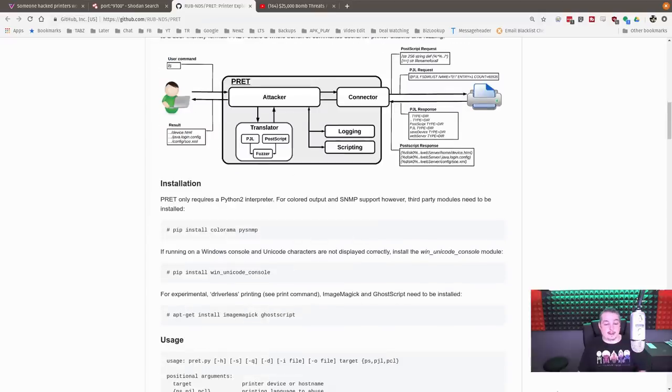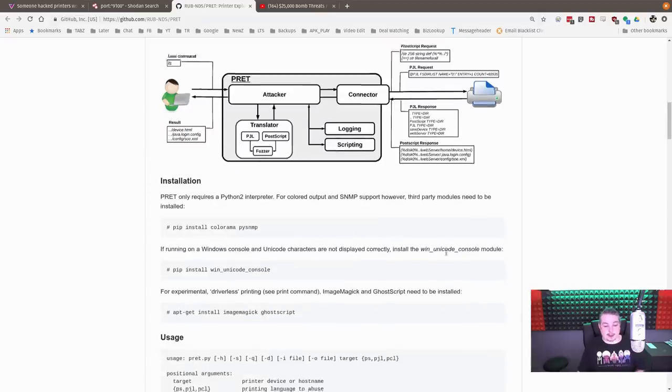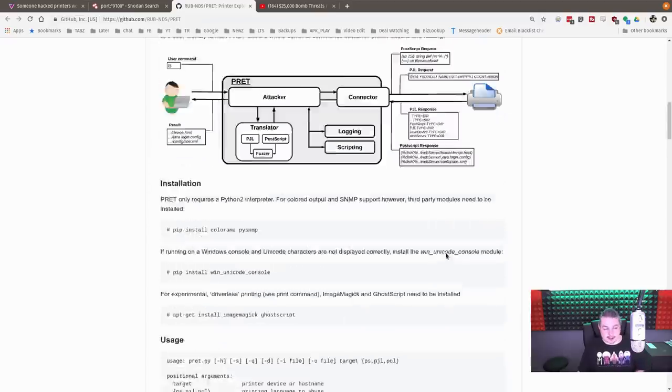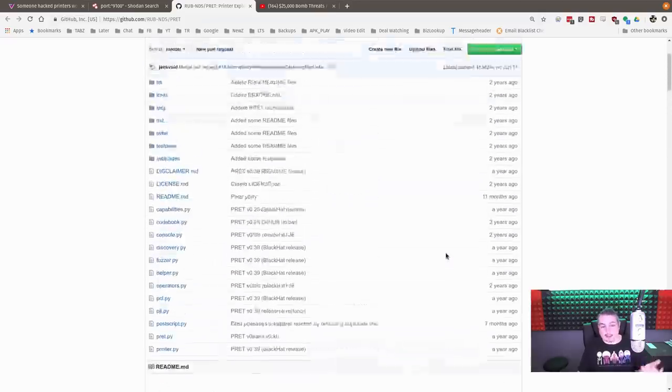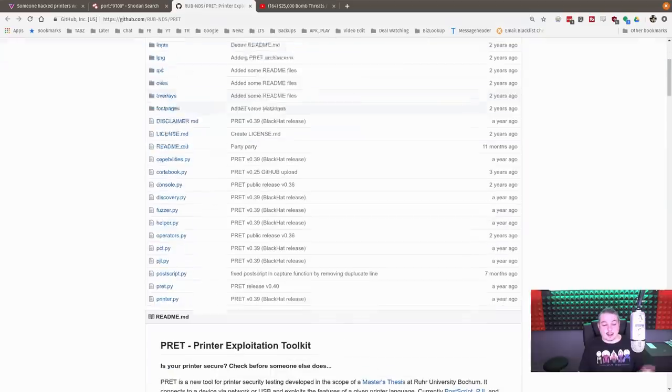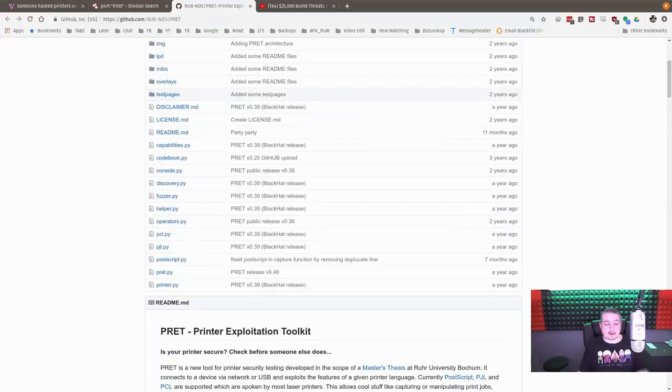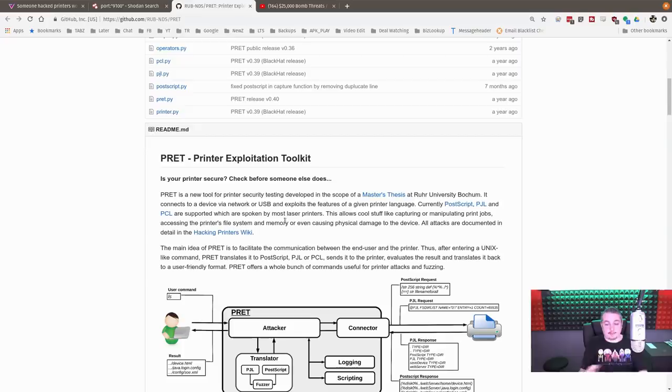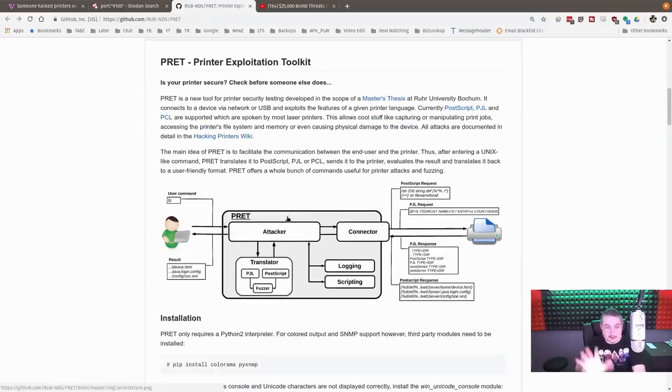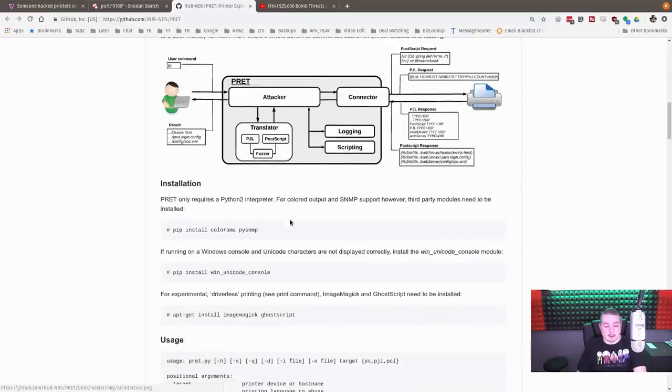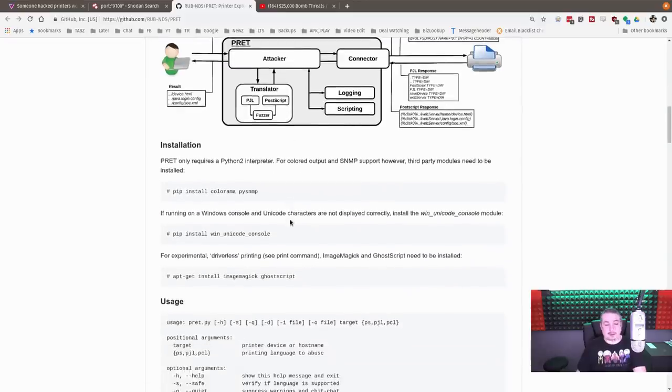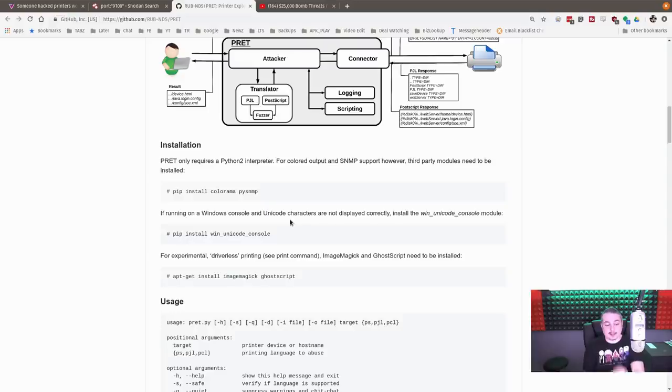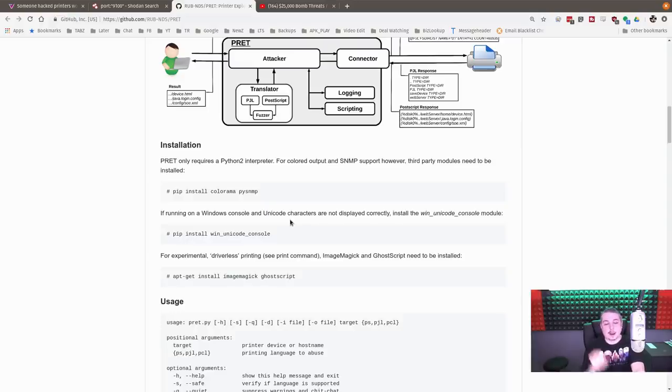Then we have the printer exploit toolkit. I'm going to leave a link to this because it's interesting. This is things you can check on your own network. This is what was used. They break down inside of your own network, on networks you own that you have permission to do this on. You can test the vulnerability of printers you have, what can be done.